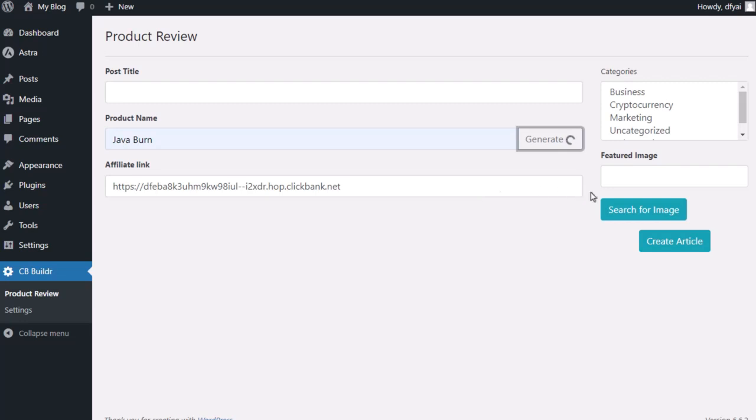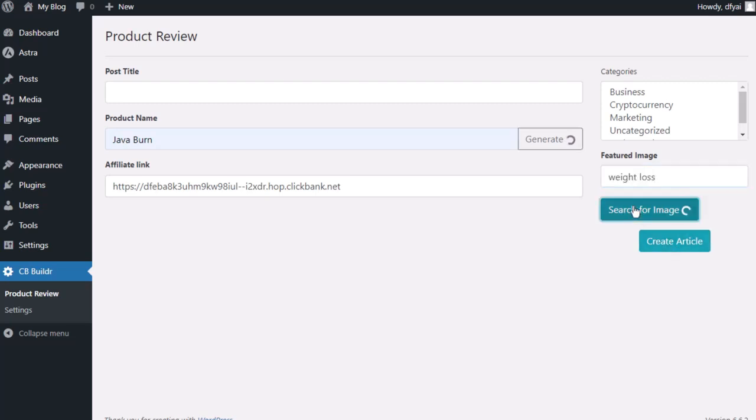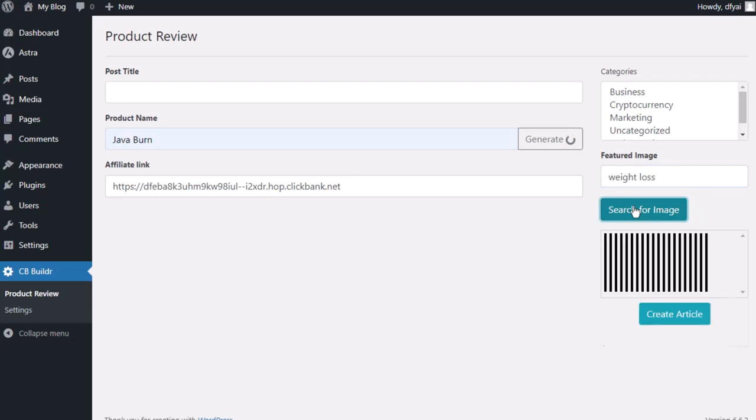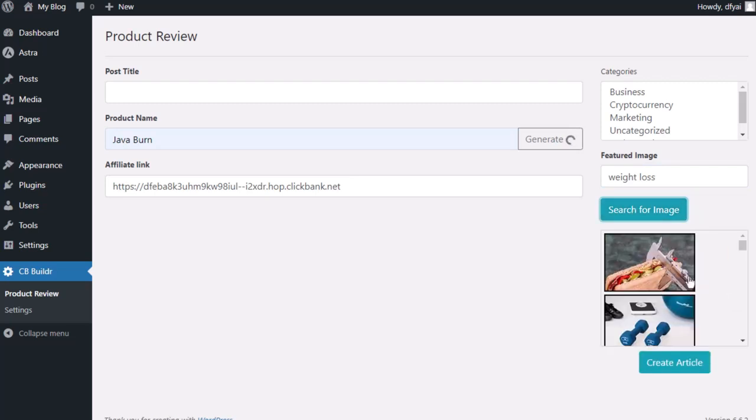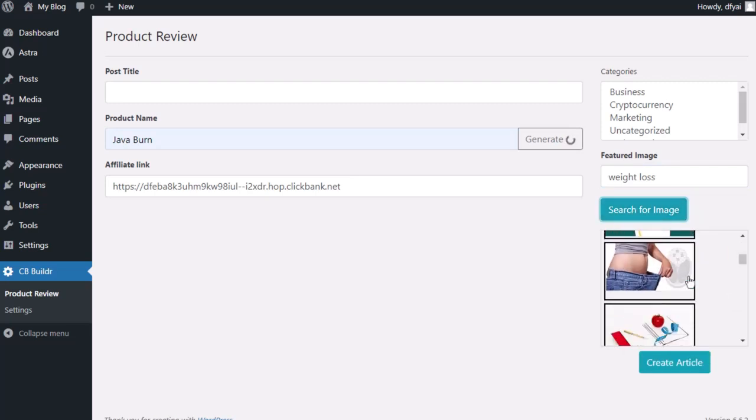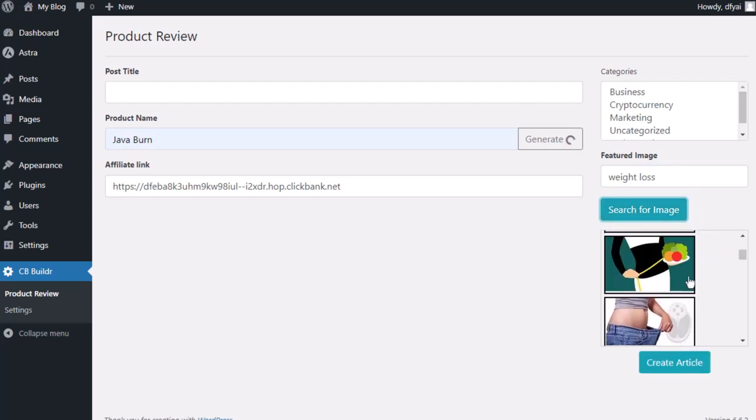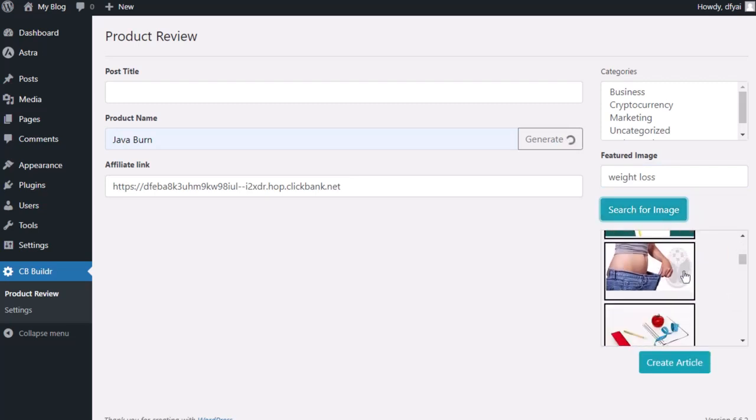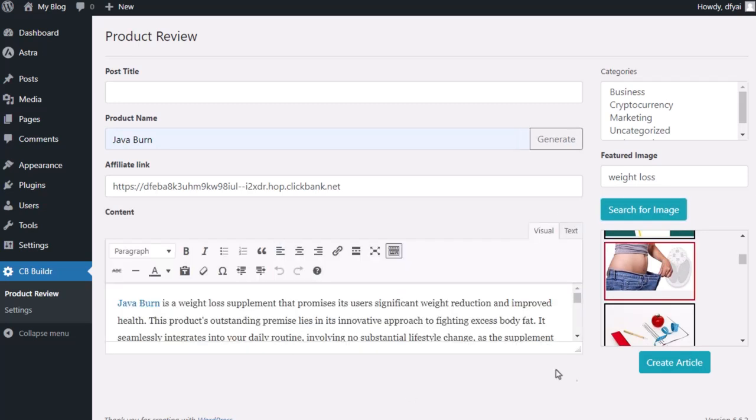I can also add a featured image or use a free image from Pixabay. We have Pixabay integrated in here. I'll just do a search for weight loss, search for the images, and then whichever image I want, I can pick that and add it to my review. I'll just grab this one here.